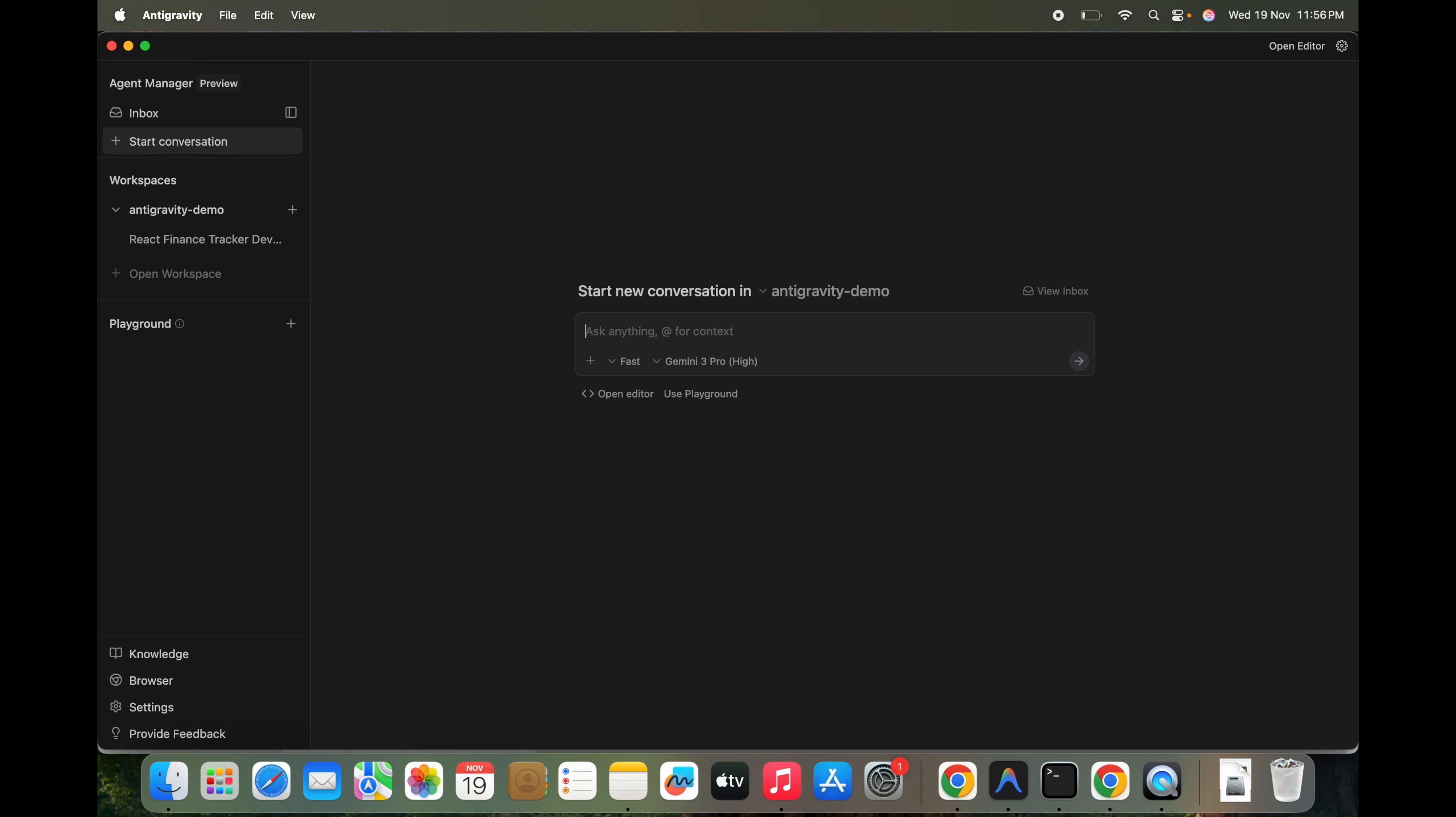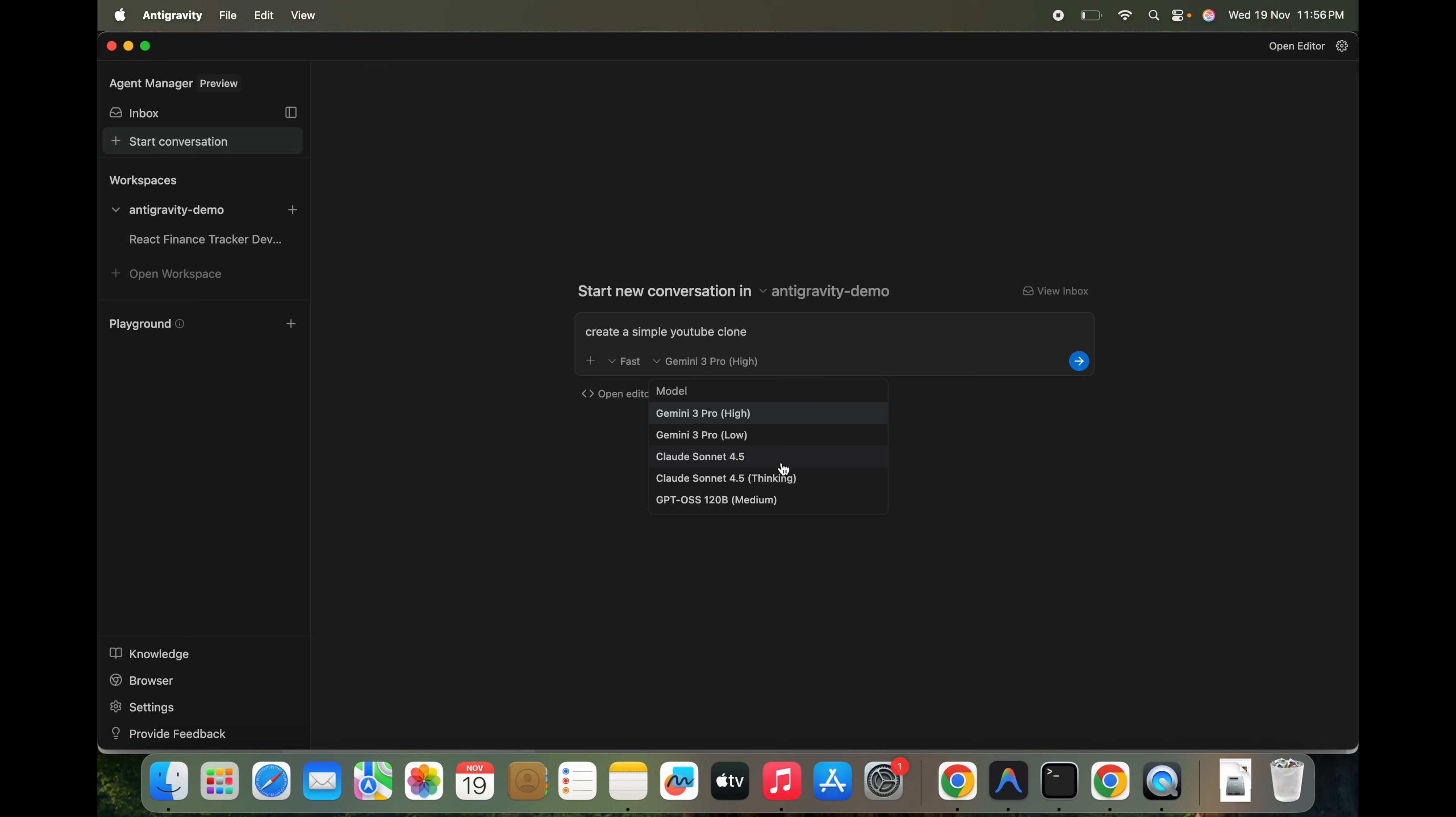And what we can do here, we can start a new conversation also and ask it to create a simple HTML page. What we can think of... create a simple YouTube clone.